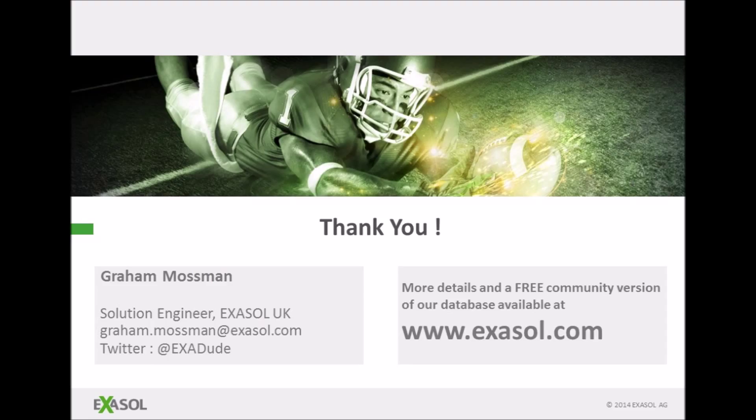And that's the end of my presentation. For more details and for a free community version of our database you can go to www.exosol.com. Thank you very much for your attention.